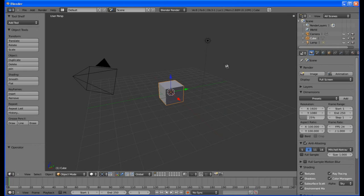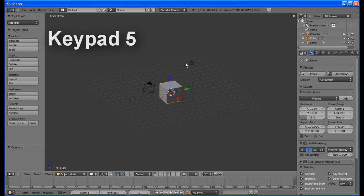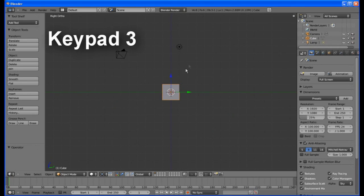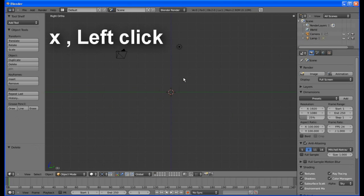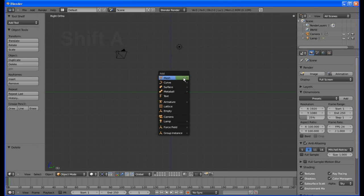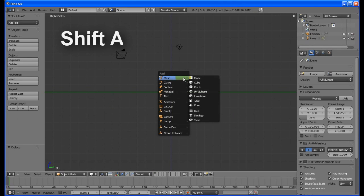Start by changing to orthographic view with keypad 5, then to side view with keypad 3. Press X to delete the default cube. Left click in the center of the screen to position the 3D cursor. Press Shift A, then add a circle.